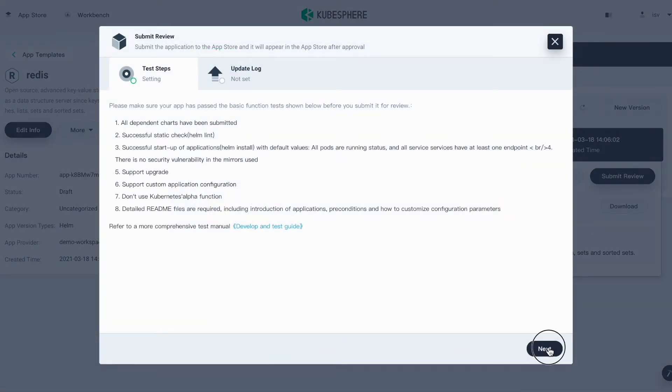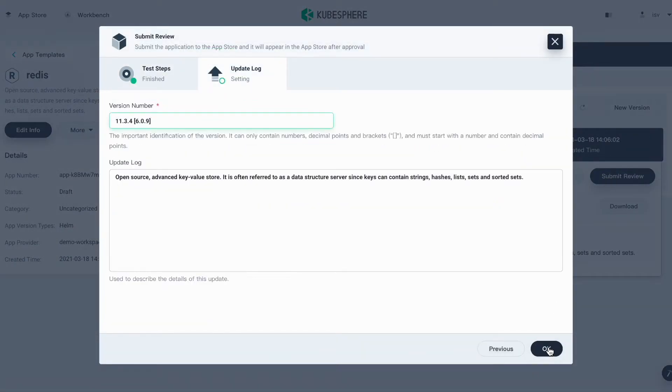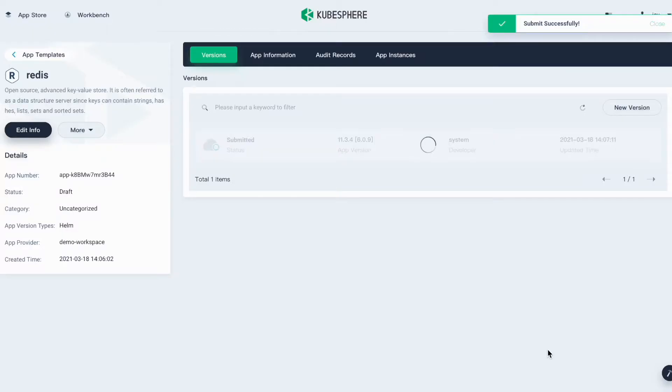In this tutorial I'll just click Submit Review. Click Next, and I'll use the default version number here. Click OK.